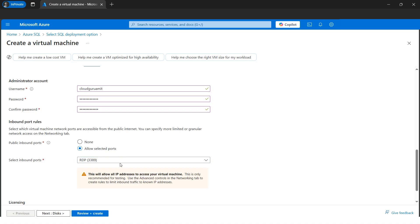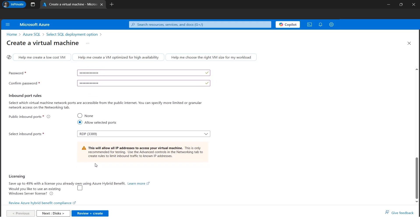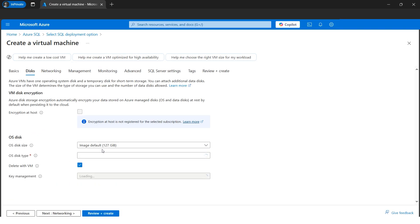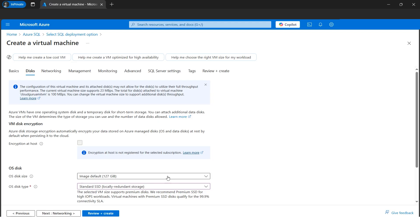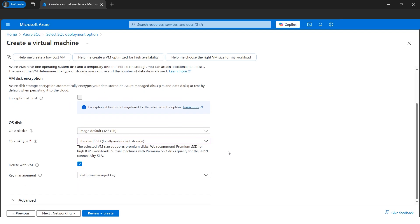Opening more ports leads to security problems — the fewer ports you open, the better. Port 3389 is all we need. Moving to Disk, I'll select the Standard option rather than Premium to save some cost. Standard SSD is fine for our tutorial. Also, make sure to check 'Delete disk with VM' so the disk is deleted when the VM is deleted and we don't incur additional cost.